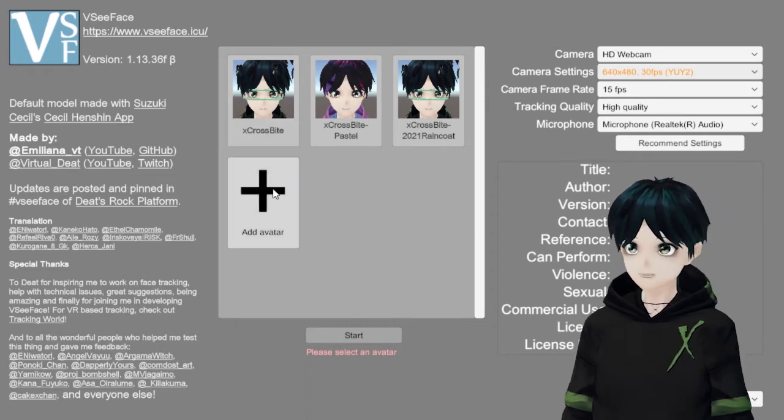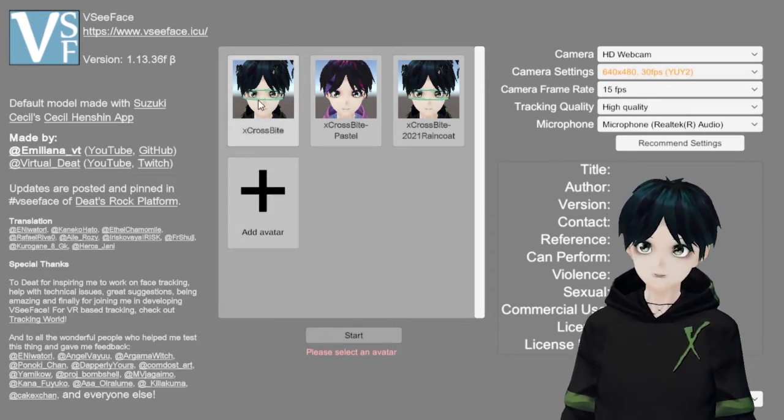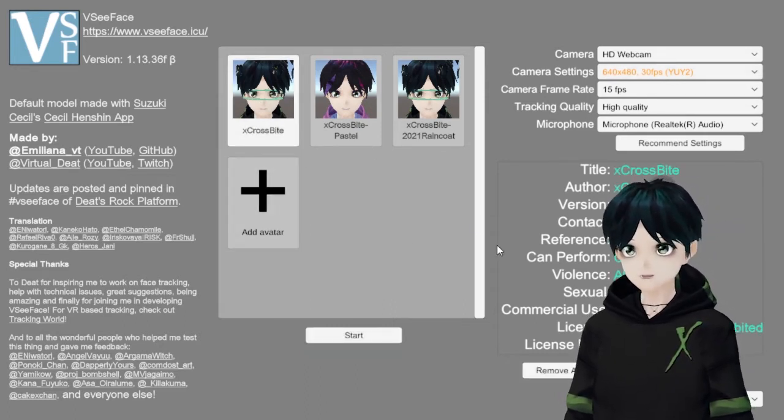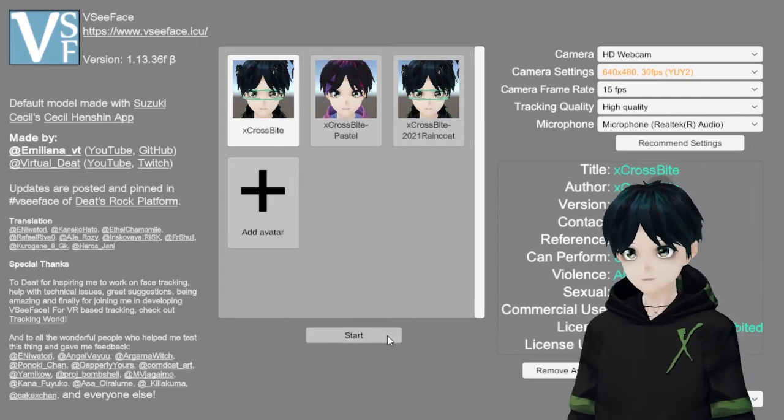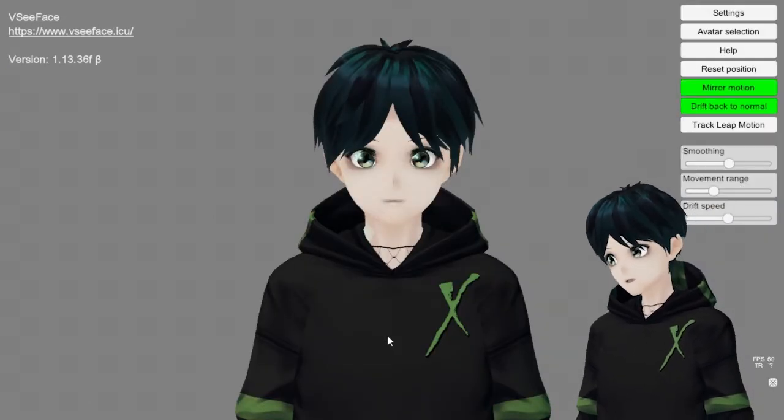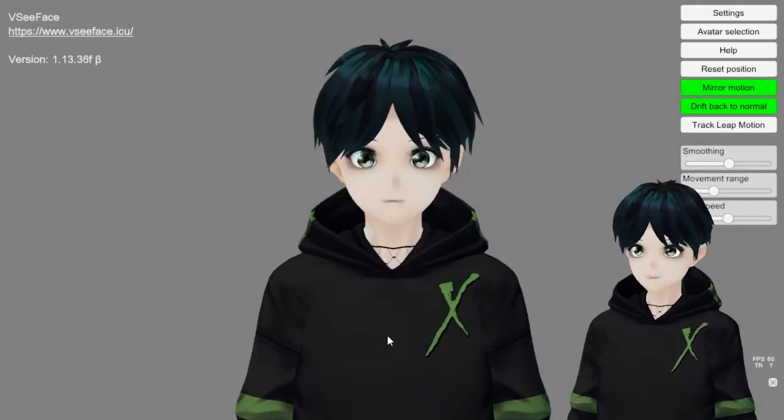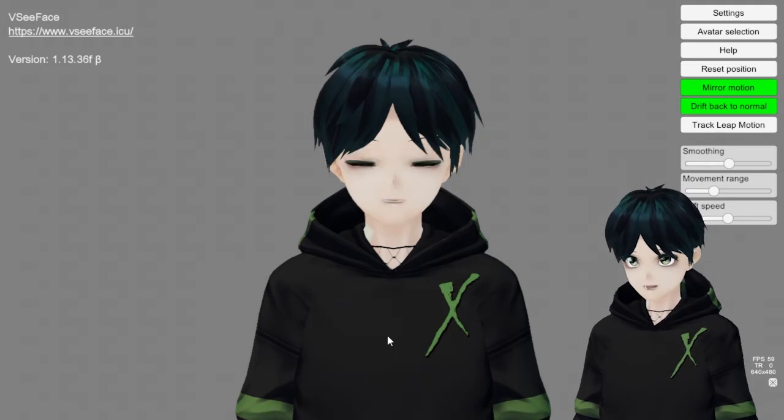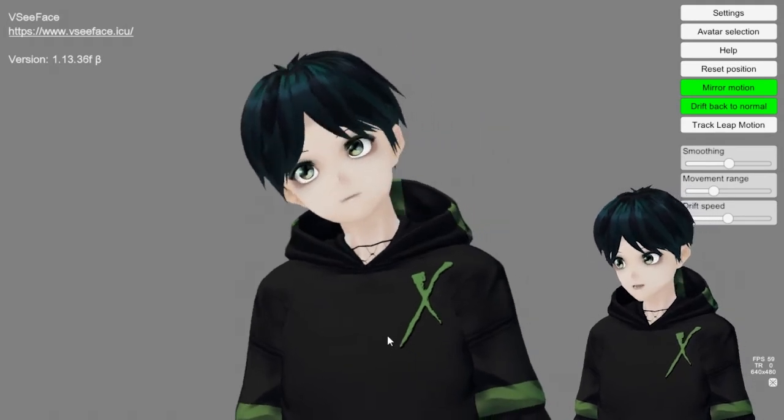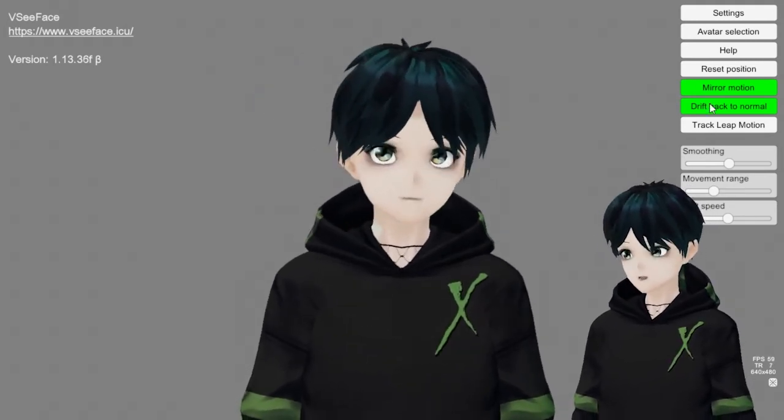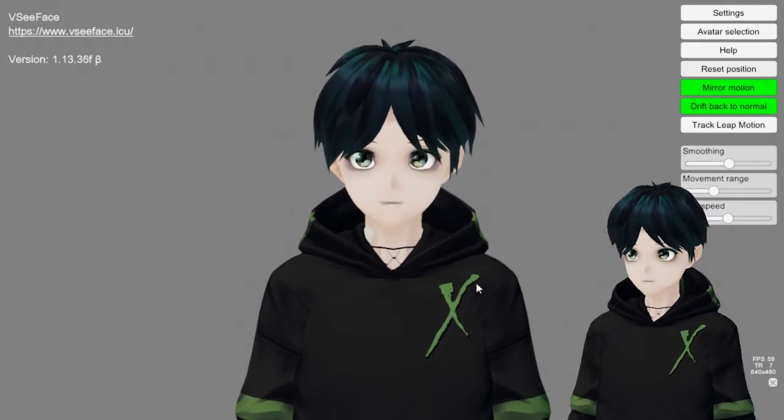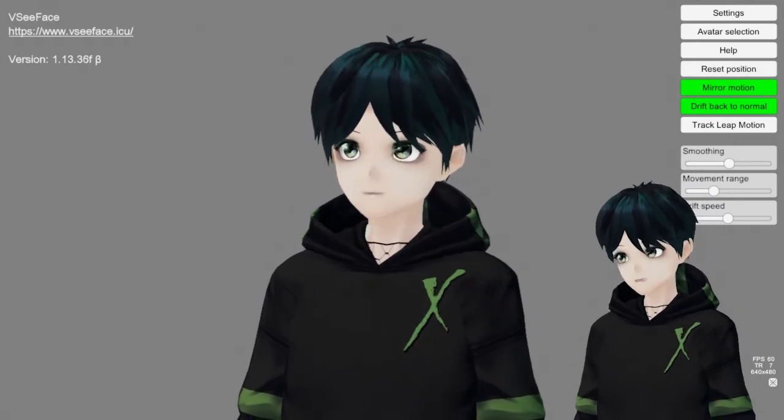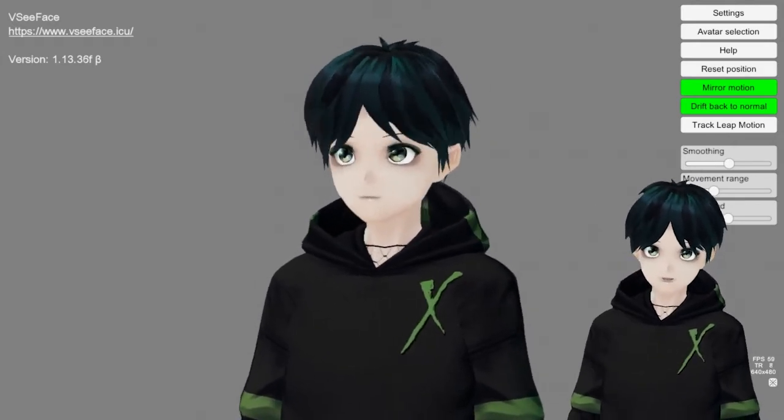You can add your avatar in there, load it in. I've already got mine there. Hit start and there I am ready to go. Another nice thing about VCFace is the first time that you load it up, you get a nice little tutorial that tells you how to use everything, which is a nice feature you don't get with a lot of programs. That's how we get loaded up in VCFace.